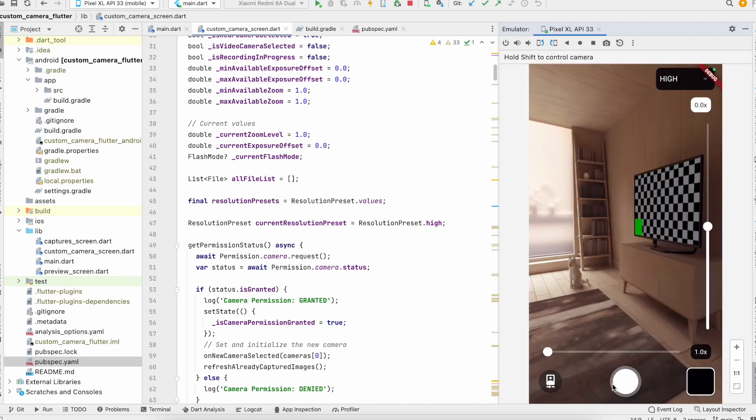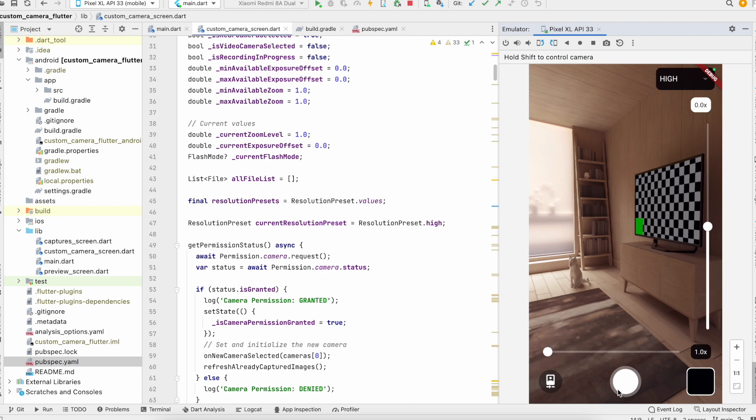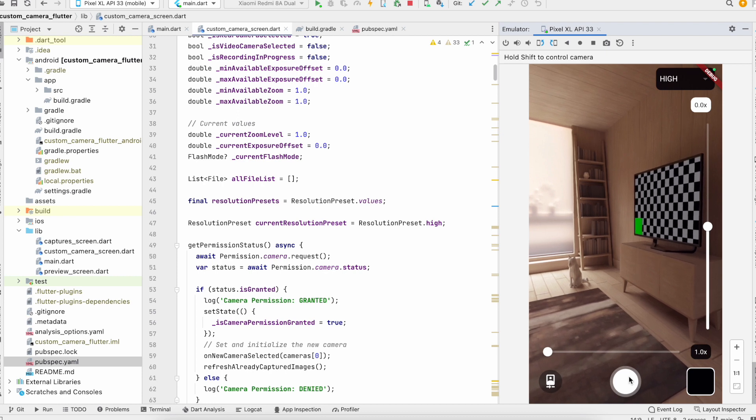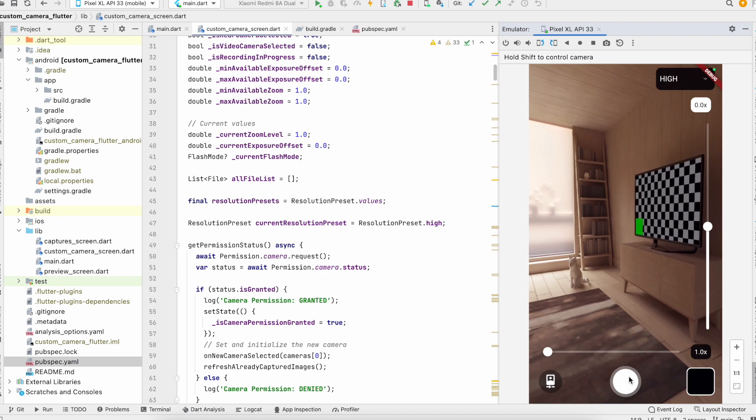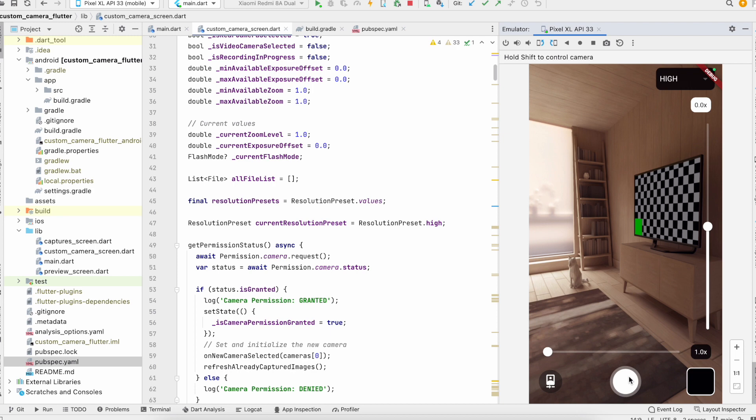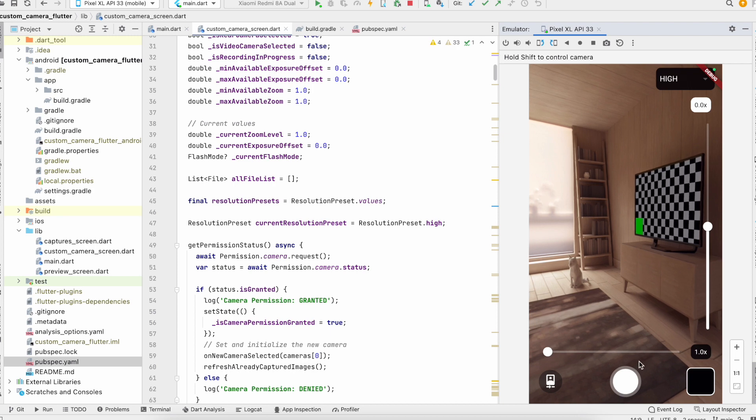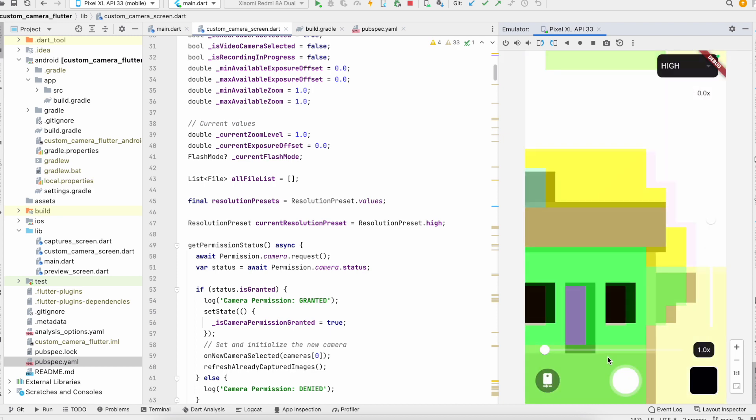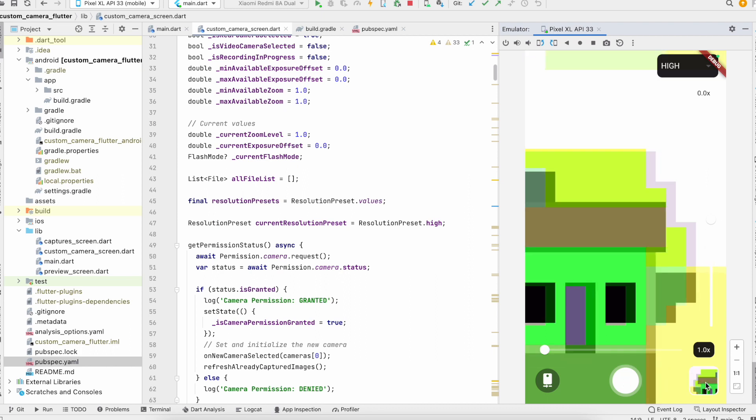And this is to click the photo. So these are the options we have in our app. If I swap here and press the button, it takes the picture. And if I click, we can preview the picture here just by clicking.